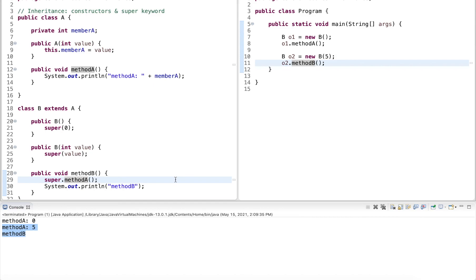I hope this gives you an idea of how to use constructors and how to call constructors from a subclass, as well as how to use the super keyword. Thank you for watching.